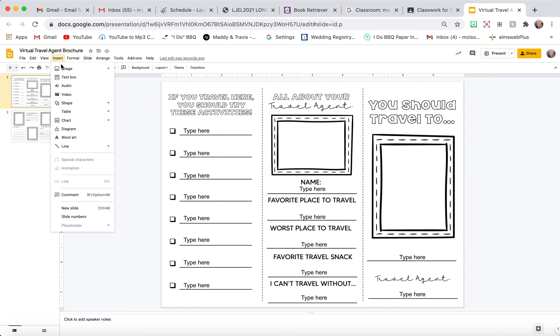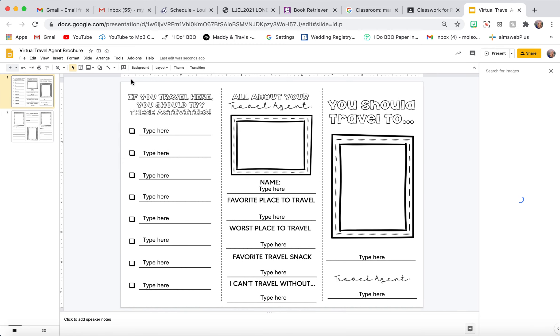You can come up here to Insert, go to Image, and search on the web. Then you can search for whatever you are looking for. So maybe the place you should travel to is Florida.